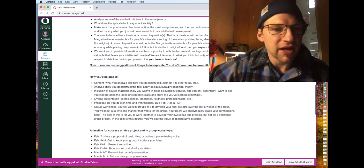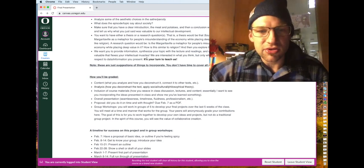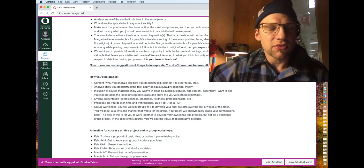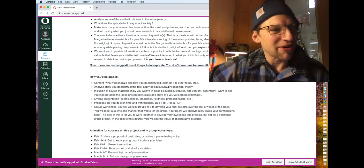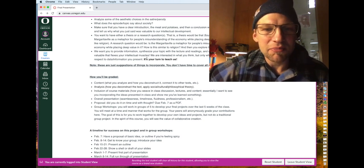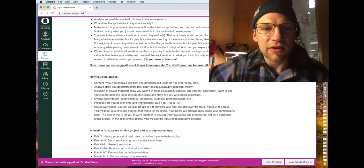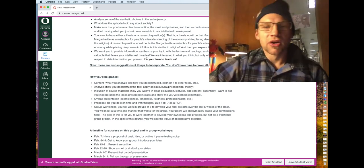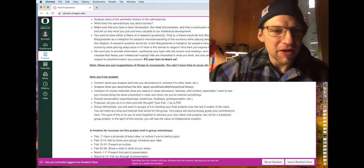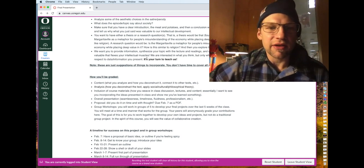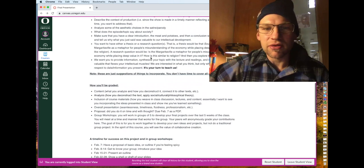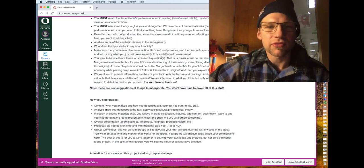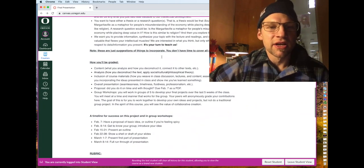So again, I want you to sort of synthesize your topic with the readings, the lectures, say something that wows us with how smart and analytical you are. But we're really interested in what you think here, but specifically as you relate what you think to theory, data information that is out there. Again, you don't have to incorporate all this stuff, but you do need to have a theory and you do need to have some sort of reading involved in this.